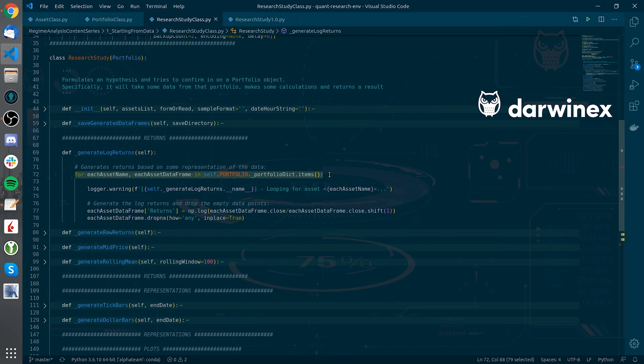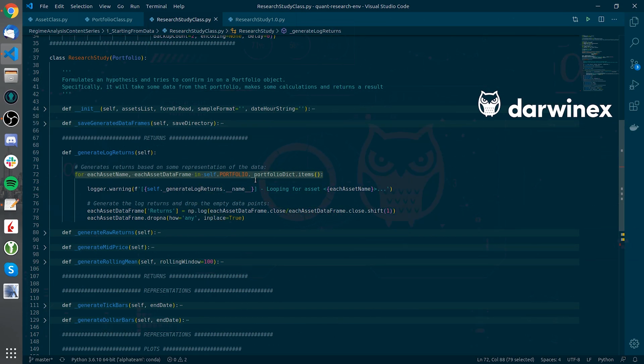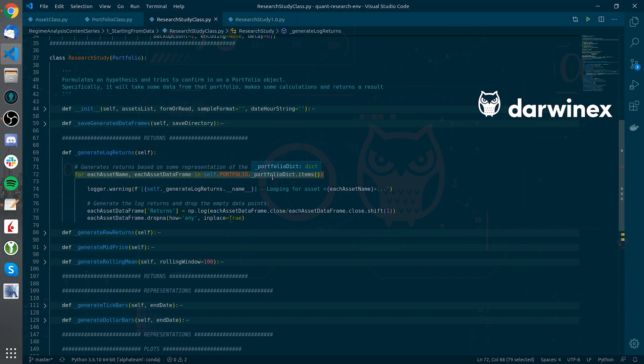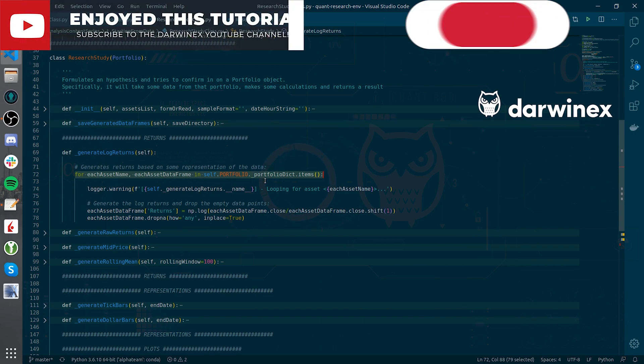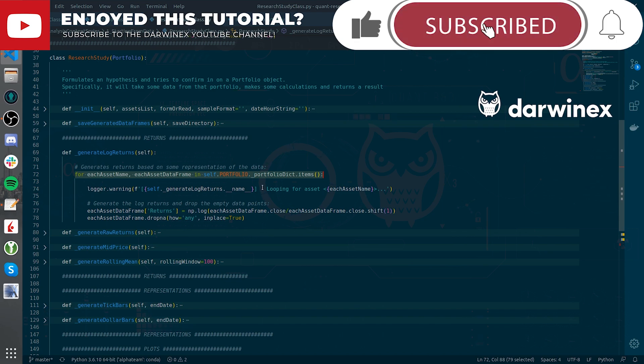So this is it, so be sure to stay tuned for the following video in which I will be making some examples to download the data for different assets, forming portfolios and setting different parameters so that we can have different data raw formats.